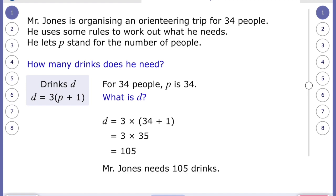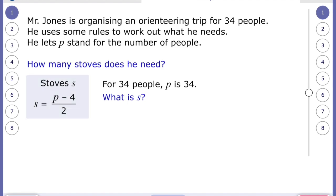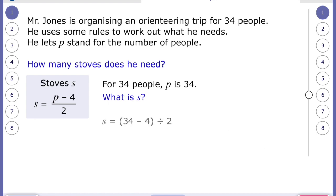Looking at stoves — a little gas cooking device — the formula is: stoves equals the number of people minus four, divided by two. So 34 minus four is 30, and half of 30 is 15. He needs 15 stoves.